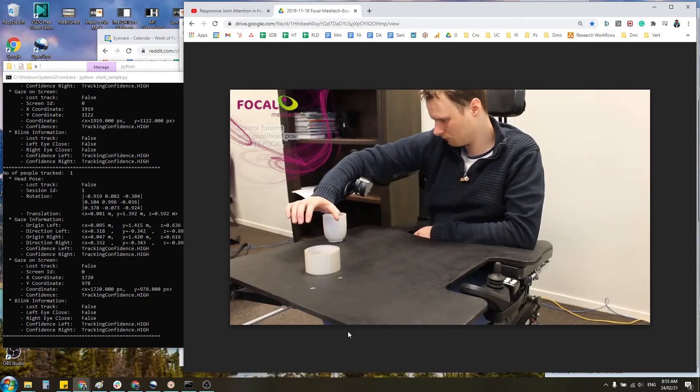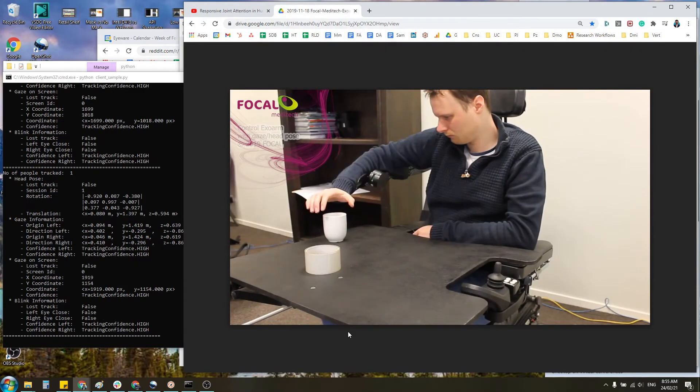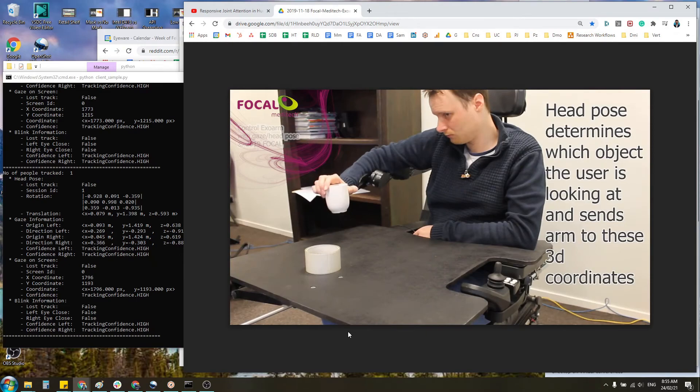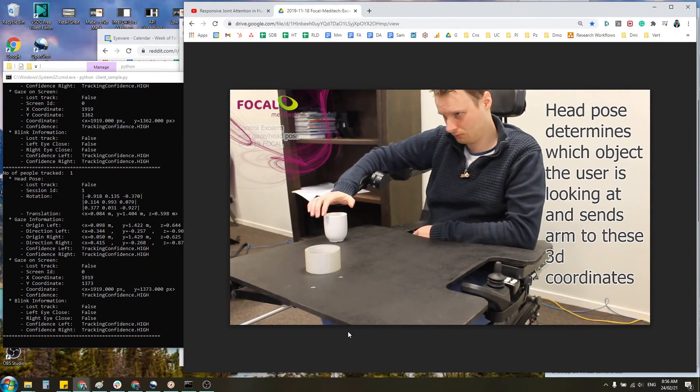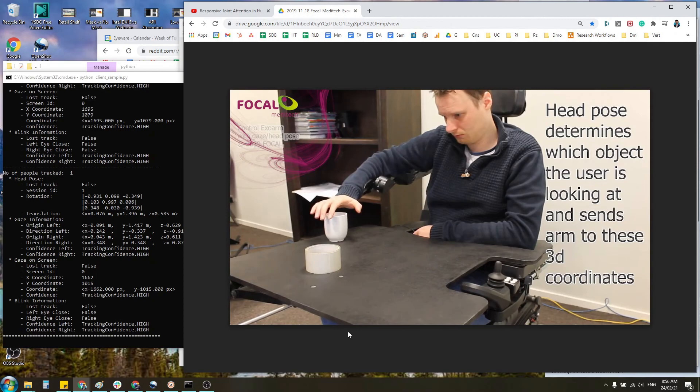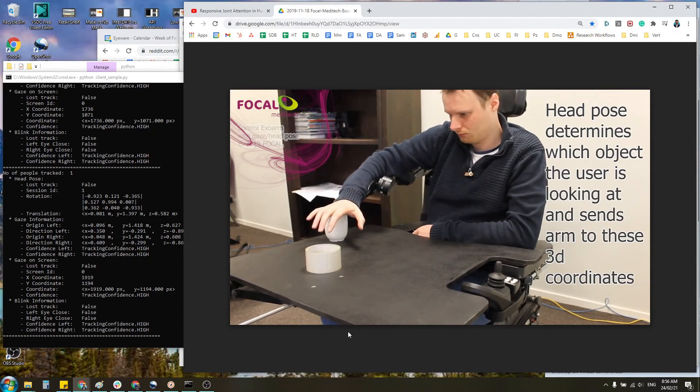So what we can see here is the point of regard is being given to the exo arm. The exo arm assists the participant's arm to that area so we can grasp the object or the cup.